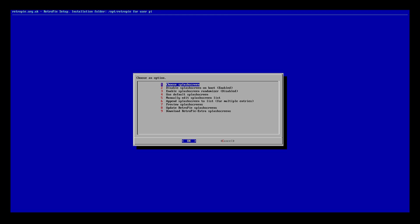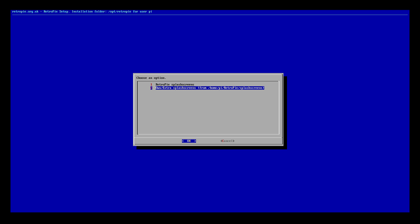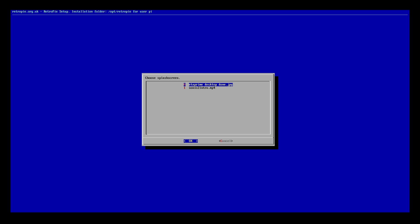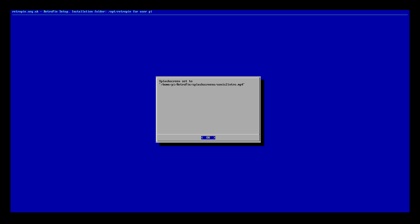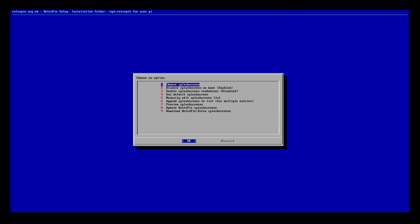Choose splash screen, the very first option. RetroPie splash screens. Own extra splash screens. And this is what we're going to go to. So from here we have my ETA Prime desktop and the Sonic 2 intro. I'll go with the Sonic 2 intro from Rookervick. Yes.